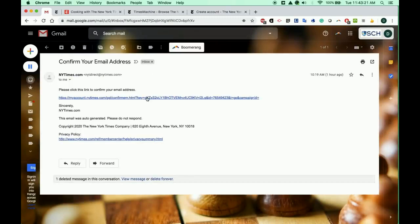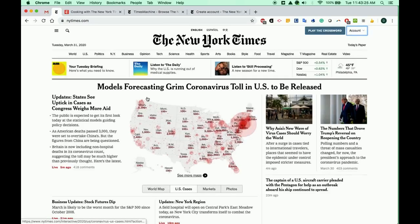Click the link in the email, and you'll have full access to the New York Times.